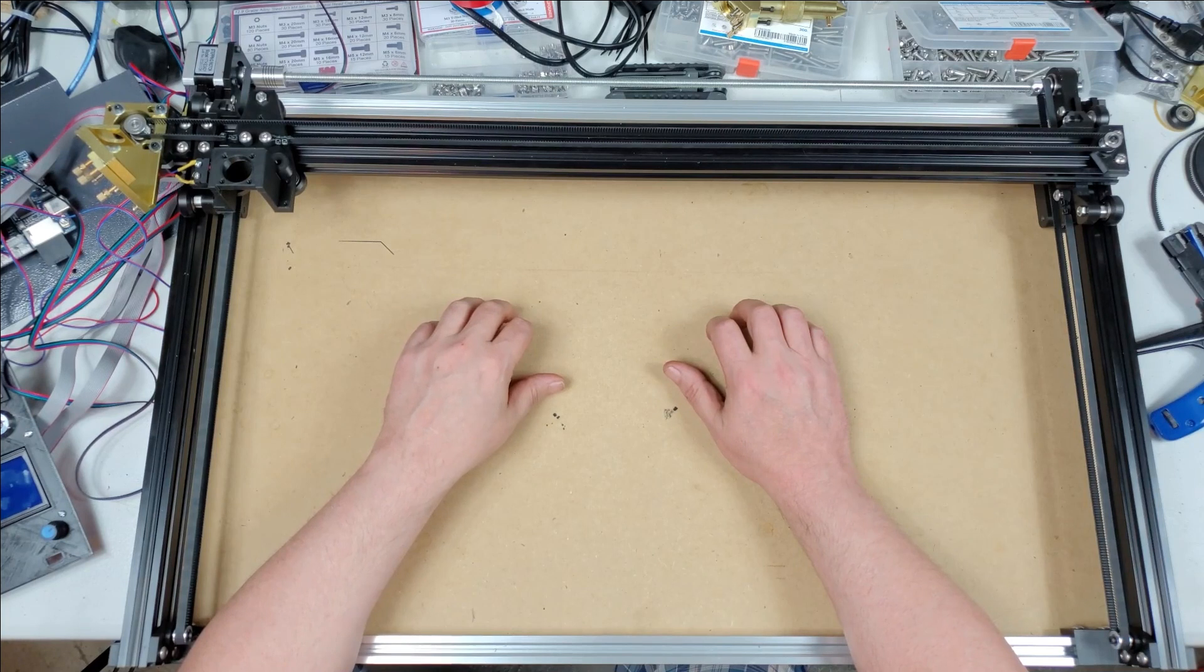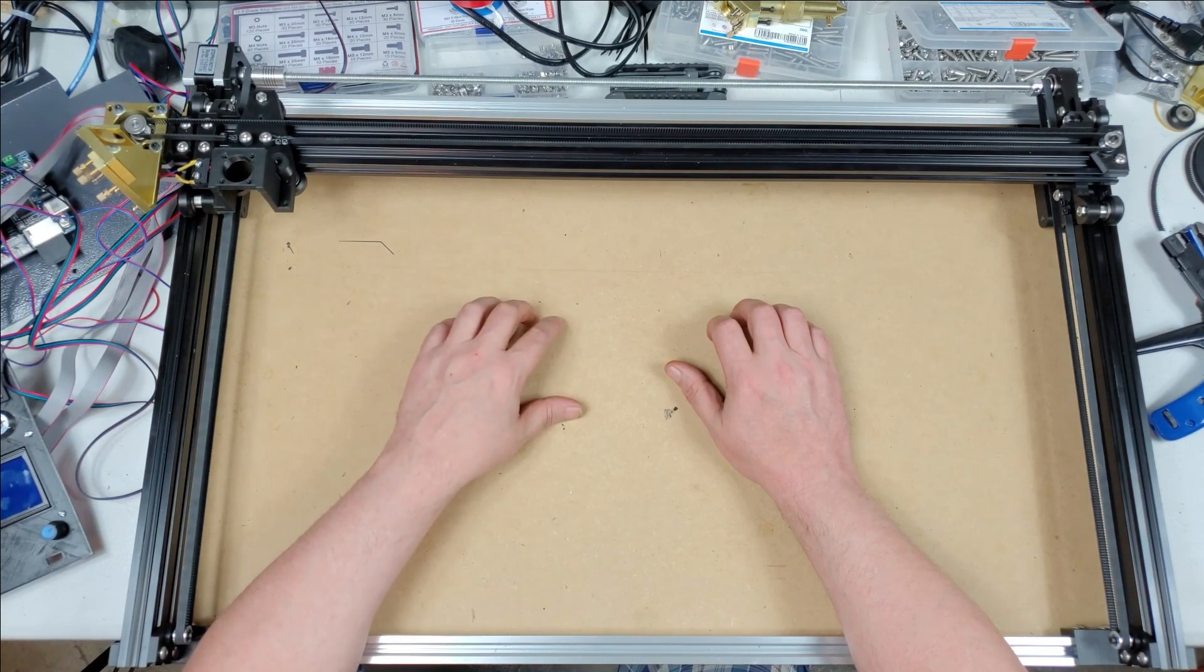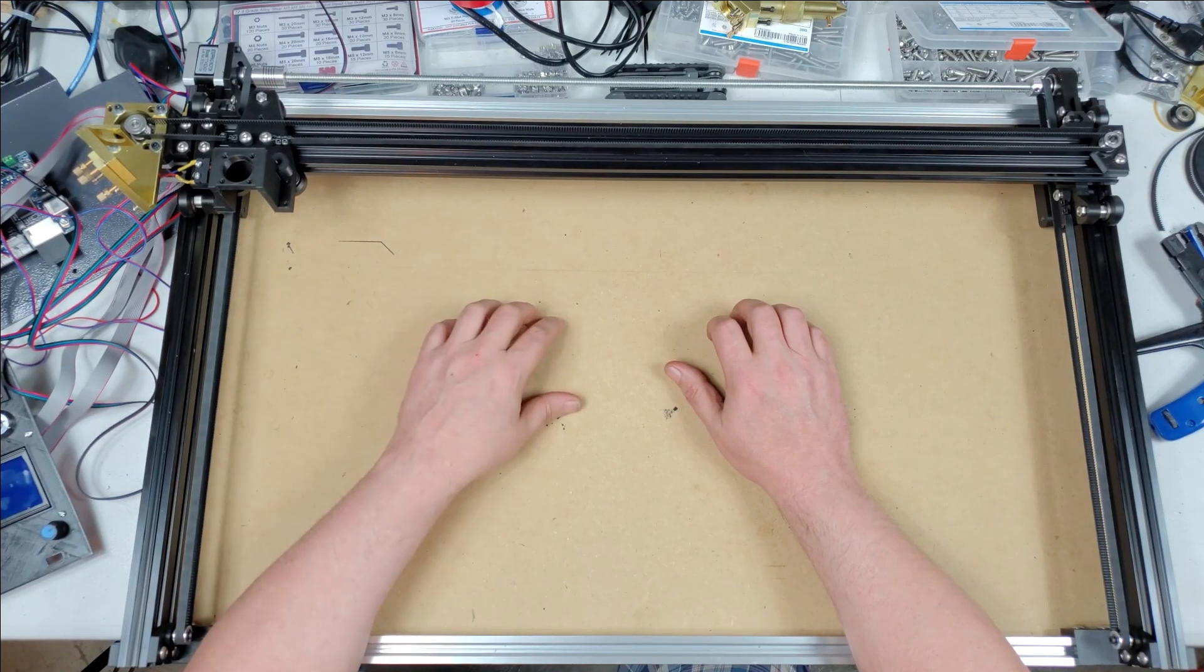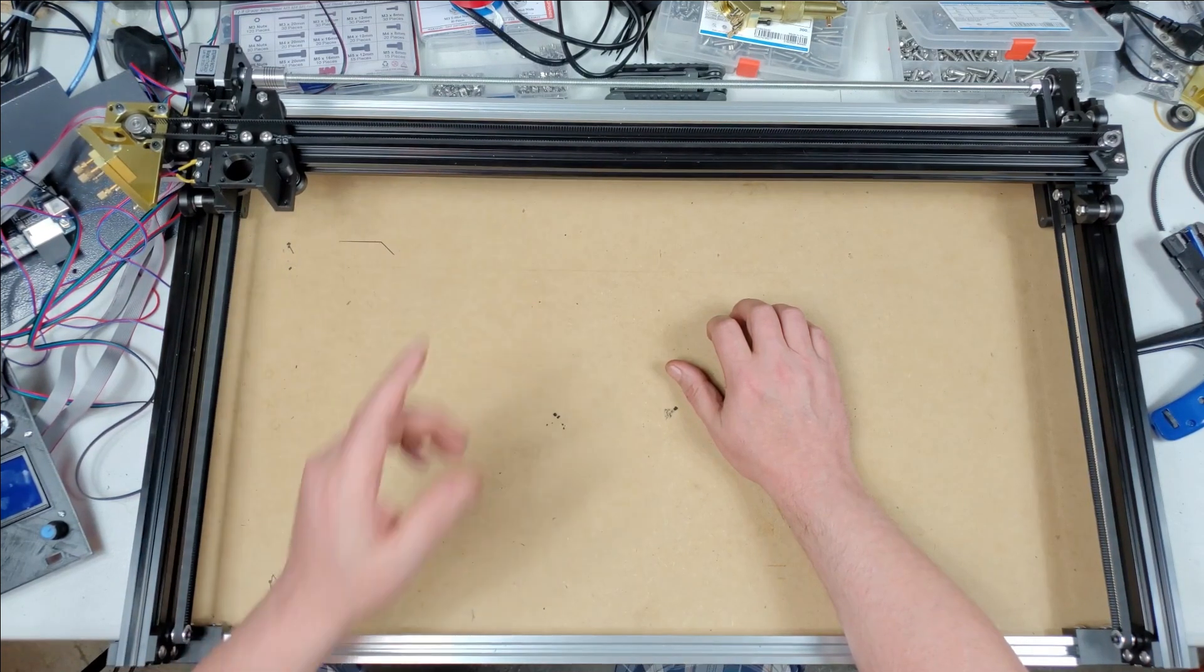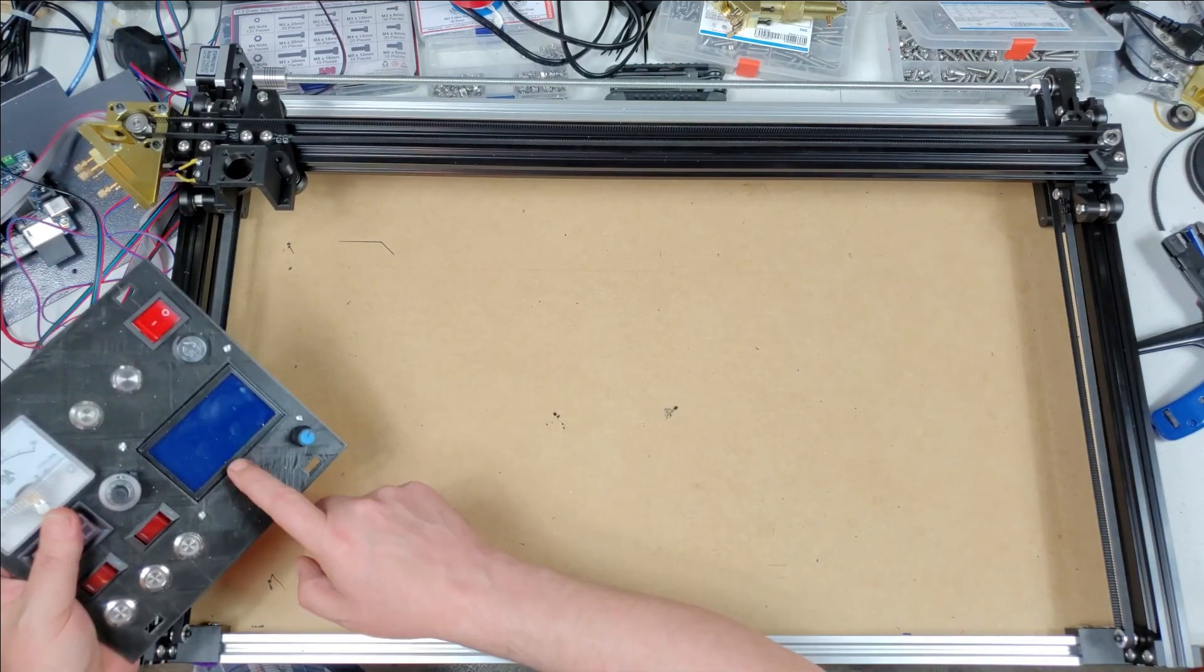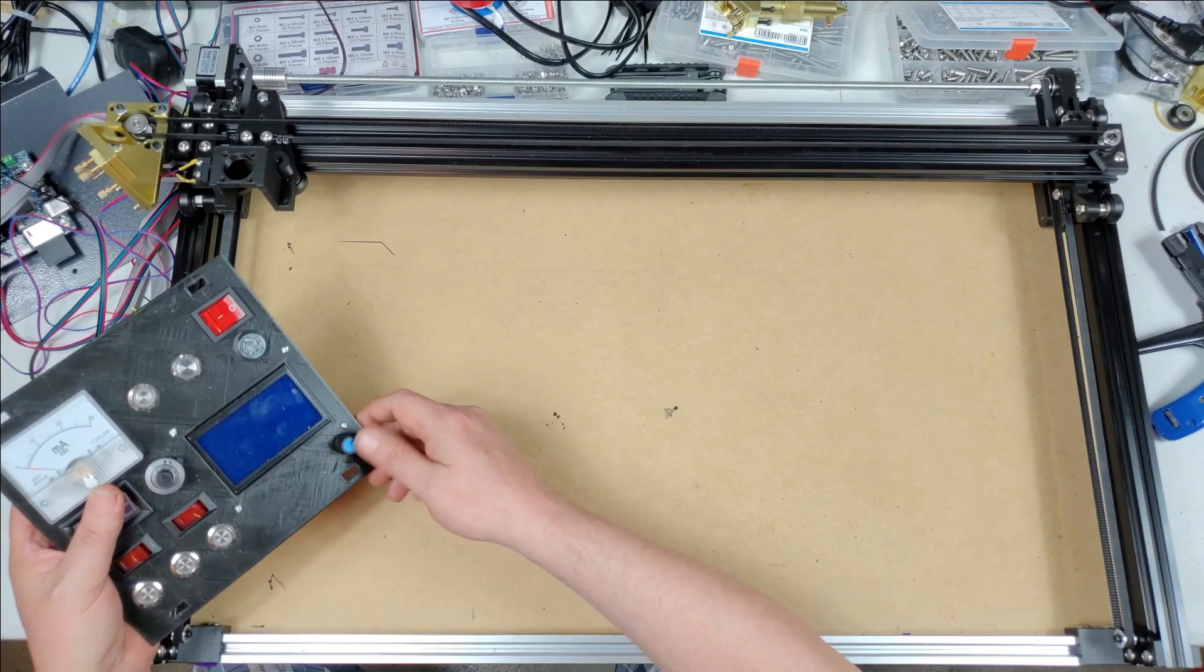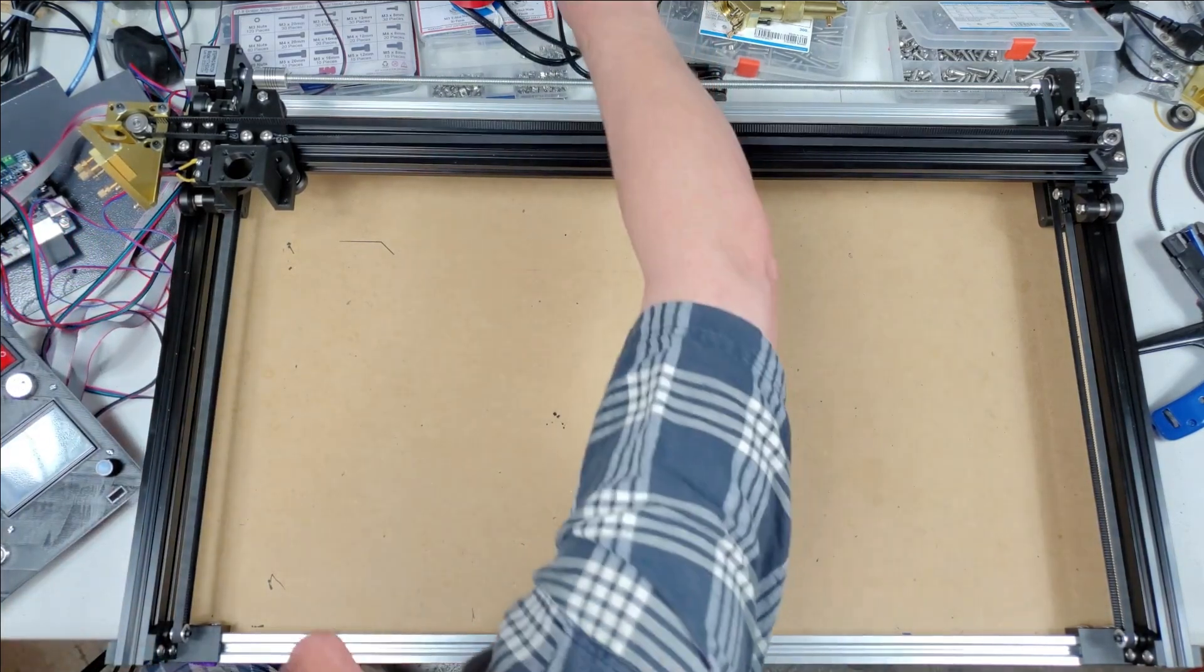Now the rest of the problems that I had, I don't know how you'd solve it with the default board. I only know how to sort it on the Cohesion board. Basically what was happening, and I'm glad I got the control panel for the Cohesion board because it allows me to jog everything.